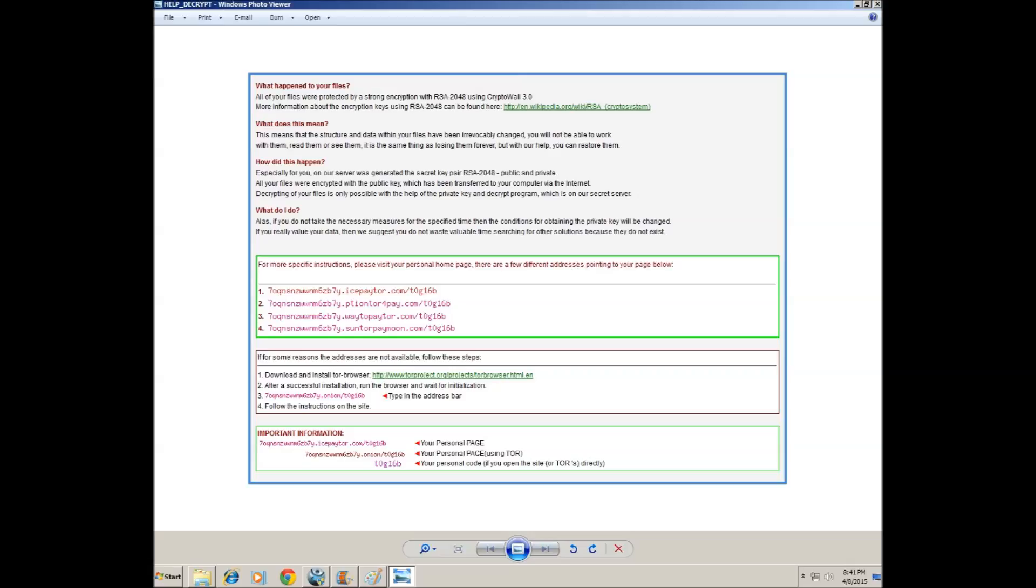All of your files were protected by a strong encryption with RSA 2048 using CryptoWall 3.0. And this is the thing I've been researching for the last couple of hours with this CryptoWall thing and basically it's as bad as it sounds. They stole our files, deleted them and replaced them with encrypted versions which they want us to pay a ransom for. And you see these links, they're links for basically payment.